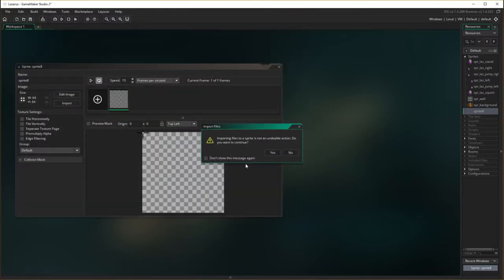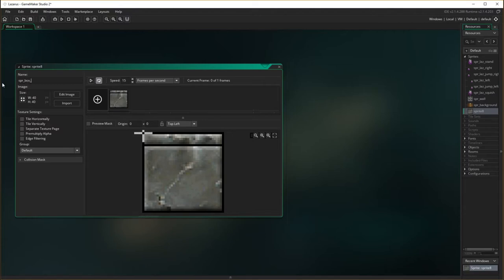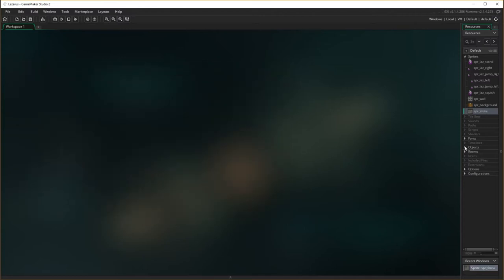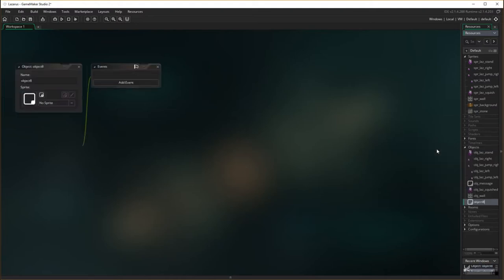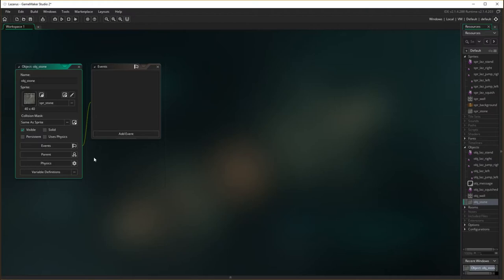Fortunately you don't have to worry about animation or anything with this. So it's just a plain simple box that falls down. I'll call this spr stone — actually spr stone will do — and that is done. So now I'm going to make the actual object for it as well. Create object, the object is just going to be obj stone, and the sprite I'm going to choose is the stone sprite, surprisingly enough. So that's it.